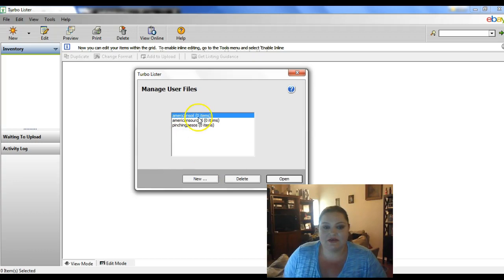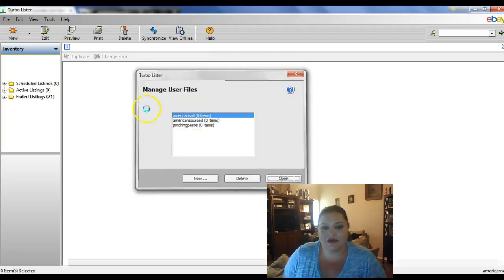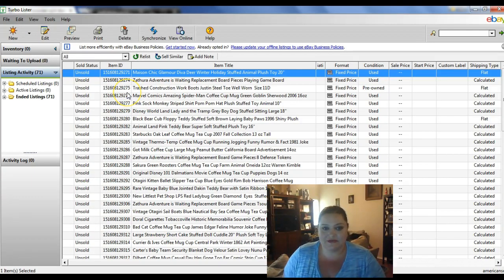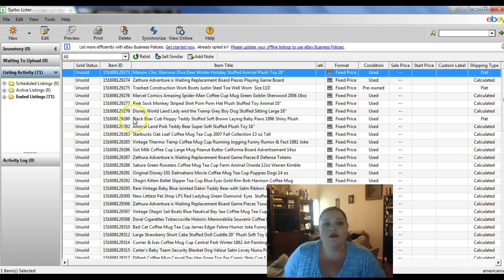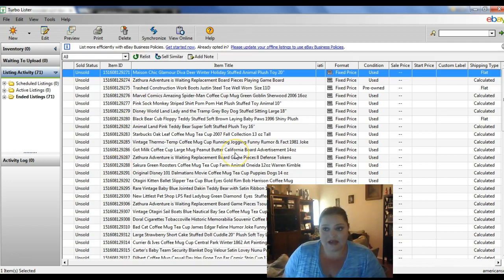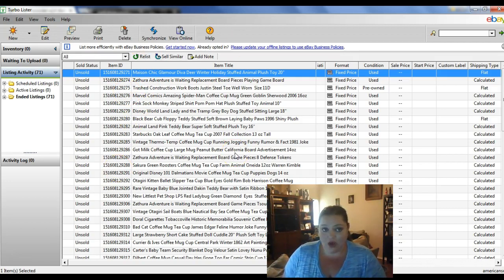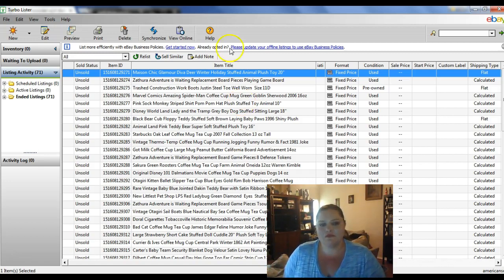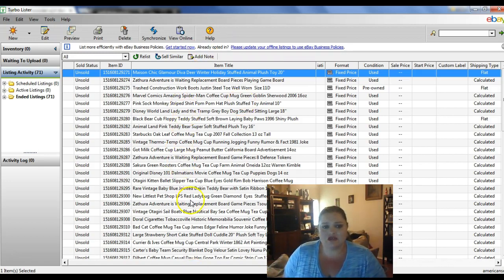So the first thing we're going to do is get into our accounts that we're going to be transferring the files from. You're going to need to synchronize your account. I already did that because it takes quite a while. So here's all of my unsold.